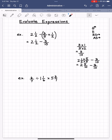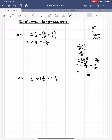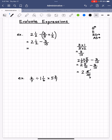When subtracting mixed numbers, subtract the fractions first, then subtract the whole numbers. Do I have at least three tenths? Yes. So five tenths minus three tenths is two tenths. And two whole units minus zero whole units is two whole units. We get two and two tenths. I can simplify: divide both two and ten by two. Two divided by two is one, and ten divided by two is five. So in simplest form, this is two and one fifth.